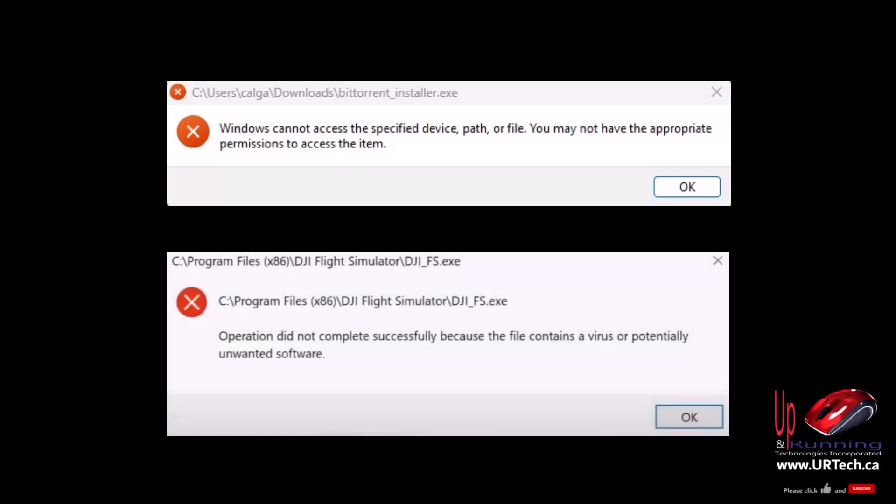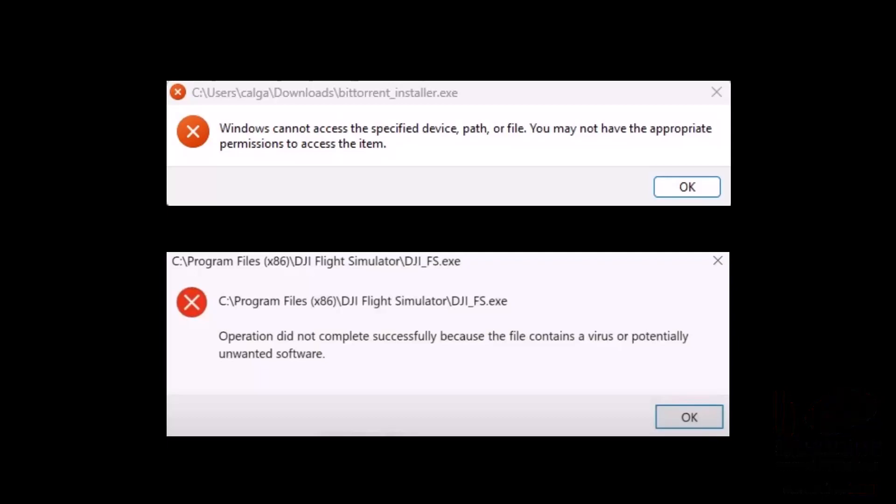In Windows 10, it used to say: 'Operation did not complete successfully because the file contains a virus or potentially unwanted software.' In Windows 11, it now says: 'Windows cannot access the specified path or file. You may not have appropriate permissions to access the item.'